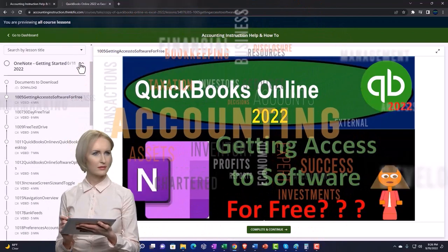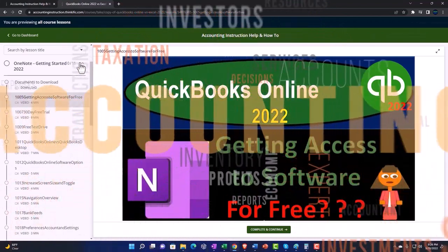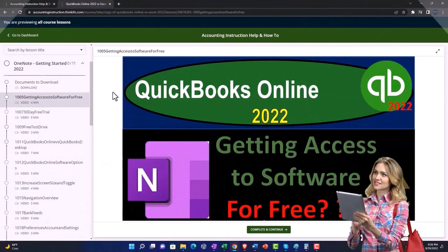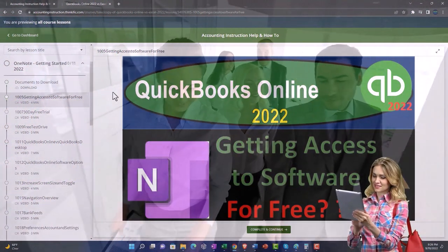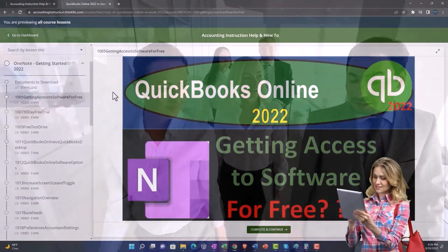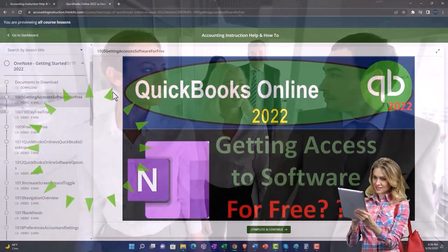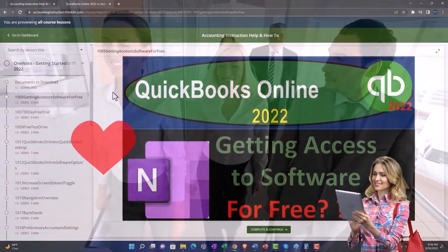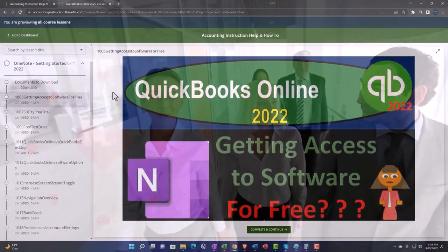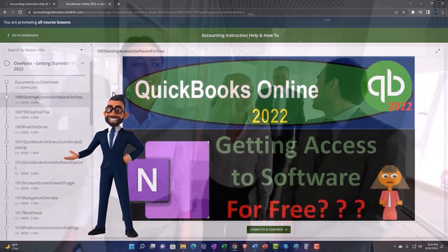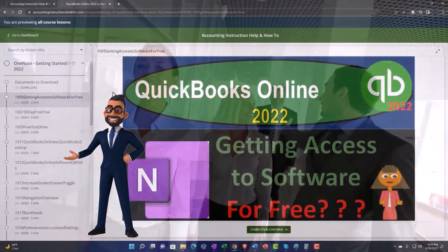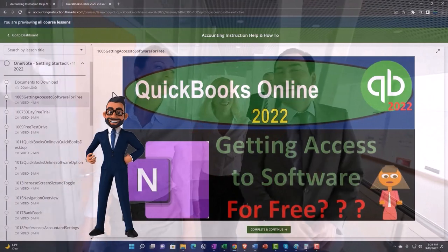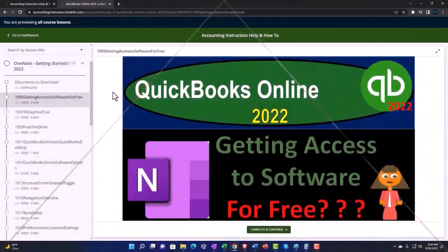We also include added resources such as Excel practice problems, PDF files, and more like QuickBooks backup files when applicable. So click the link below for a free month membership to our website and all the content on it.